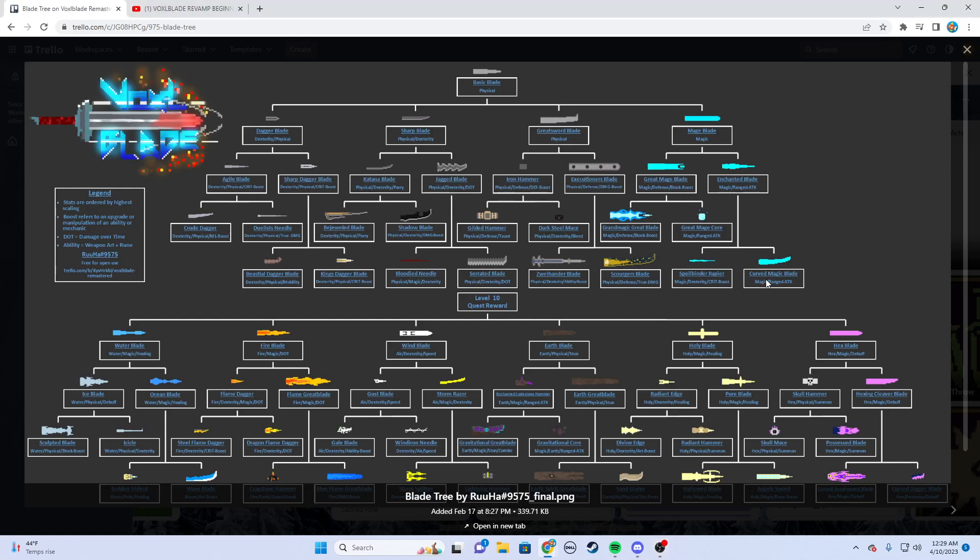In Voxel Blade, the most important part of progressing and making a stronger character is designing and customizing your sword. I'm going to give you a complete guide on exactly how that all works. You start out with a basic blade and essentially you can upgrade your blade through different paths and end up with very cool blades.